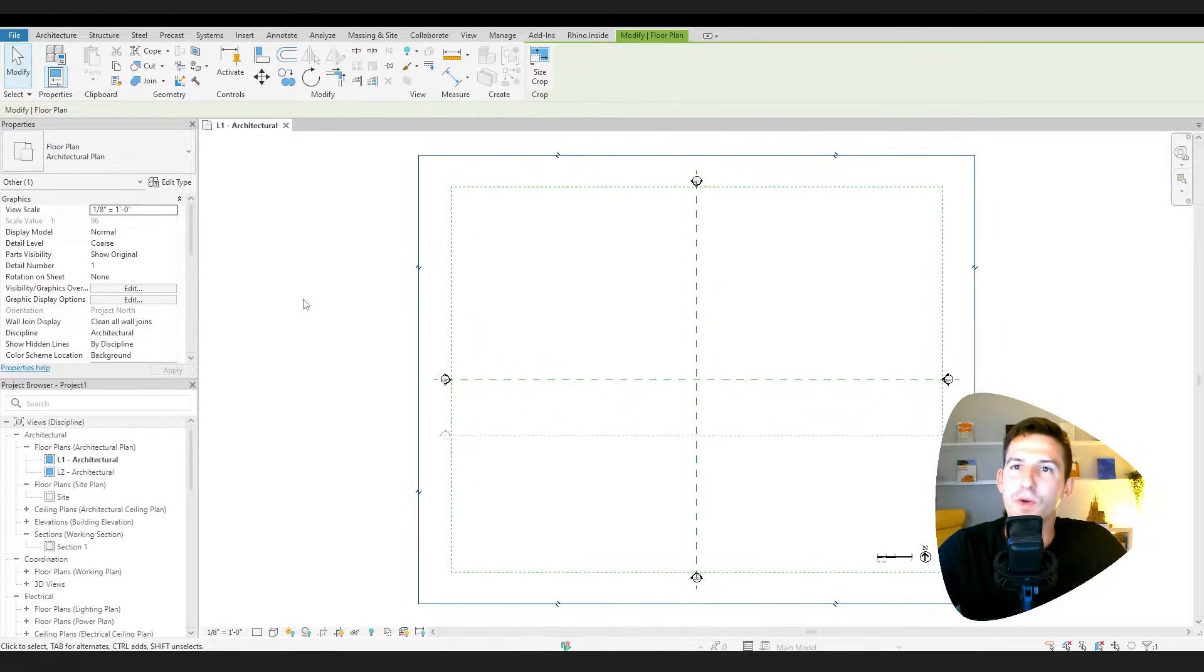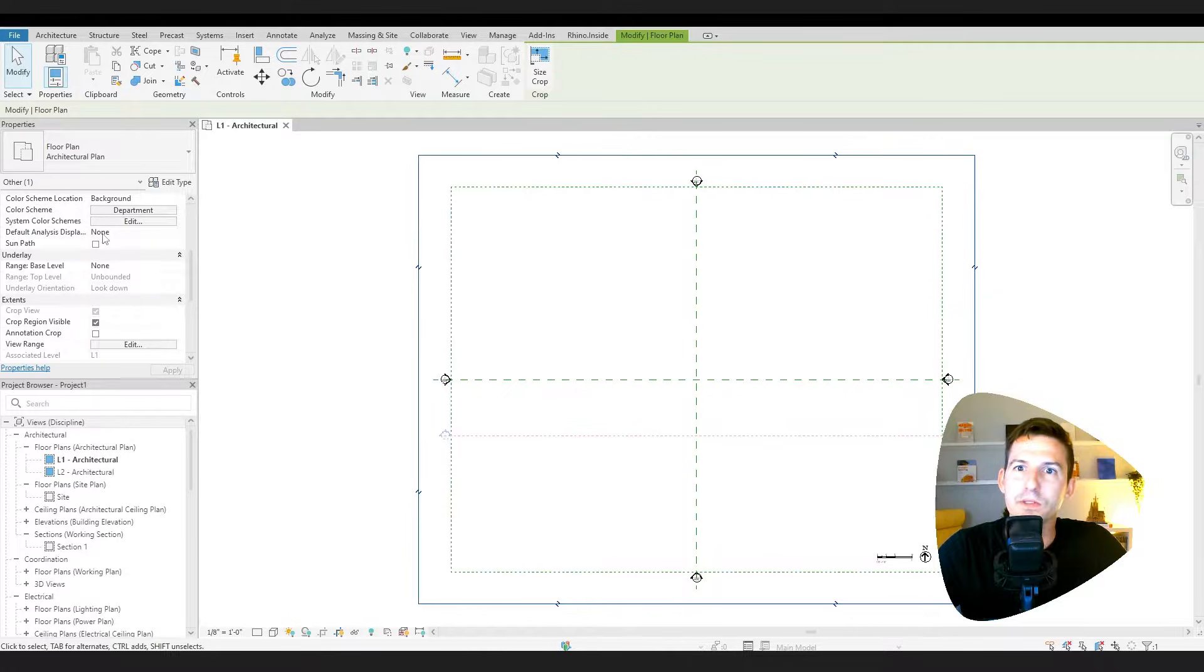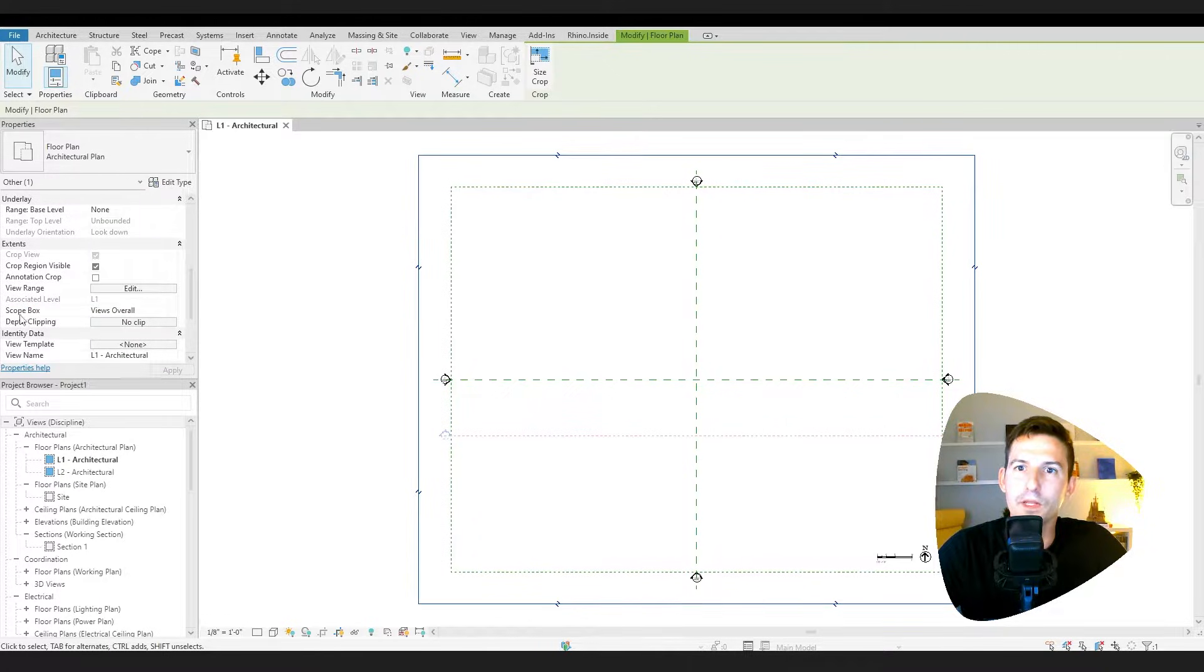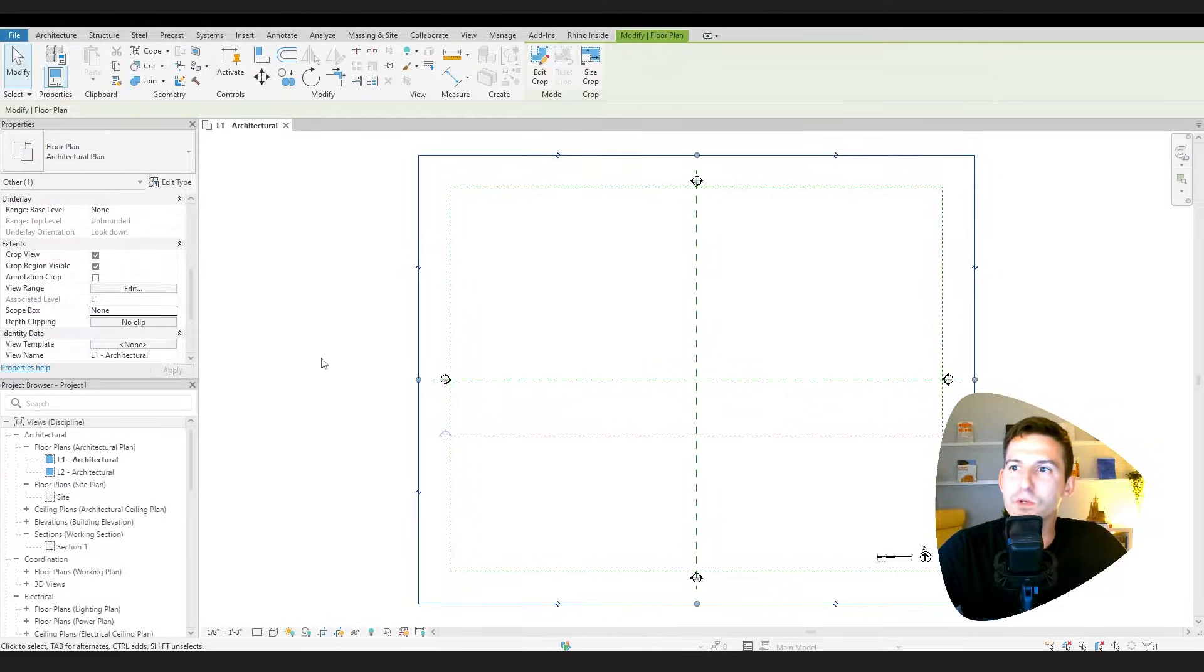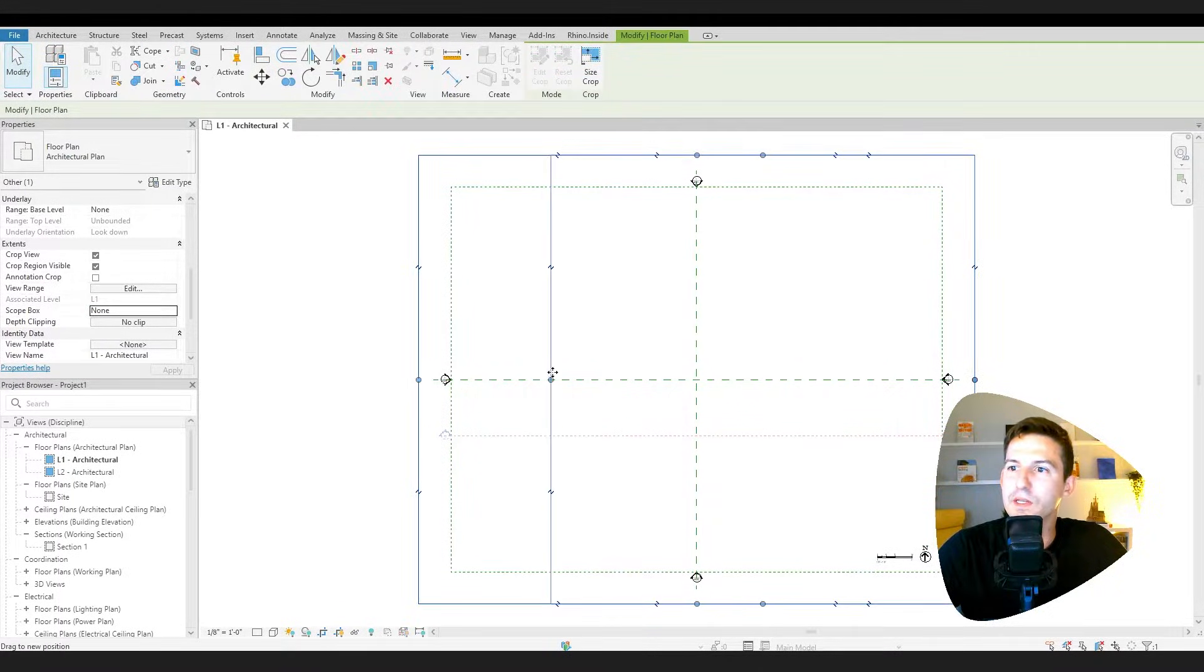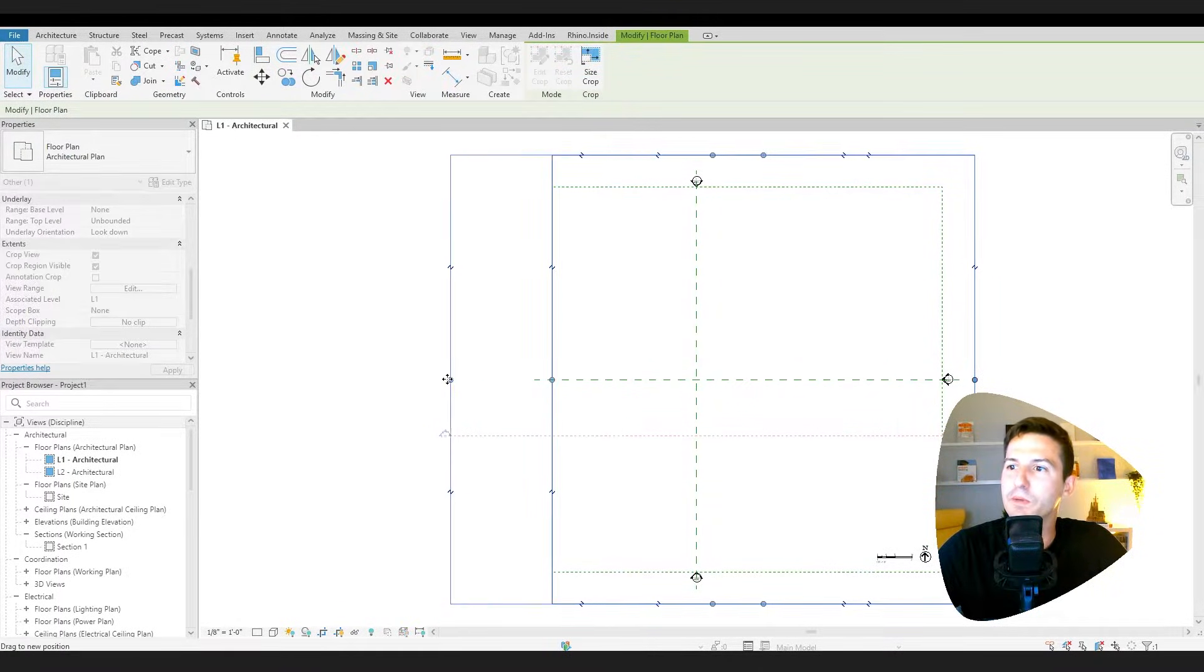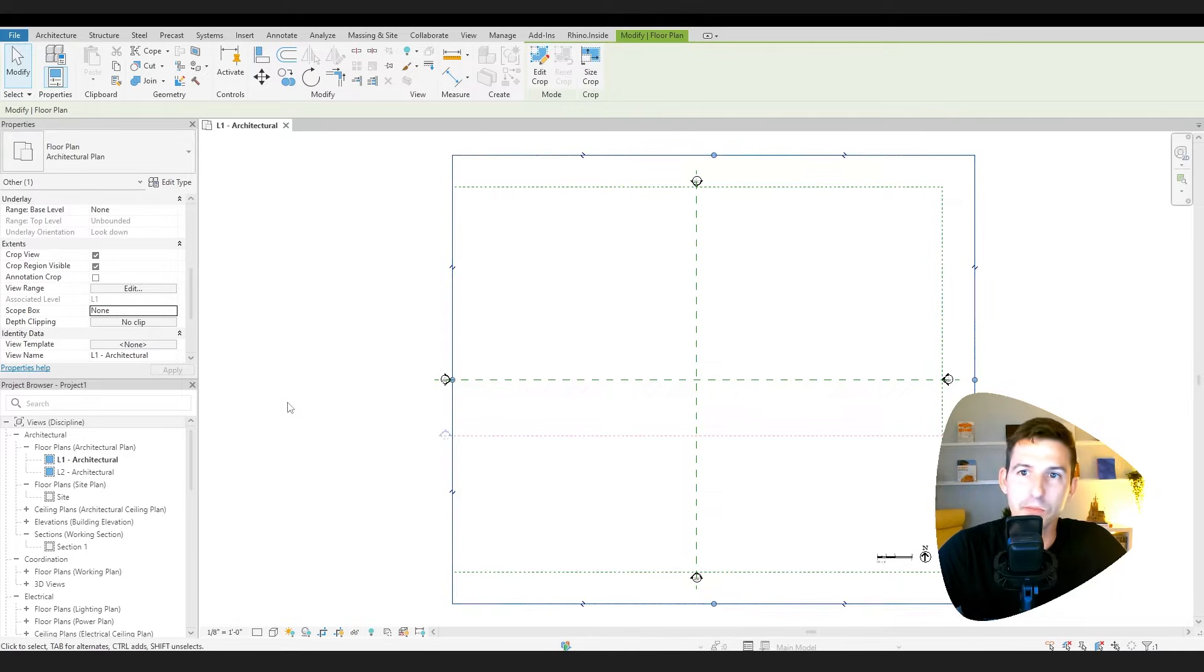So if I click on the crop box and I scroll down on its properties right here, then I can click on that and say none. And if there's no scope box defined for this, then it can move independently from it. So the grip edits appear.